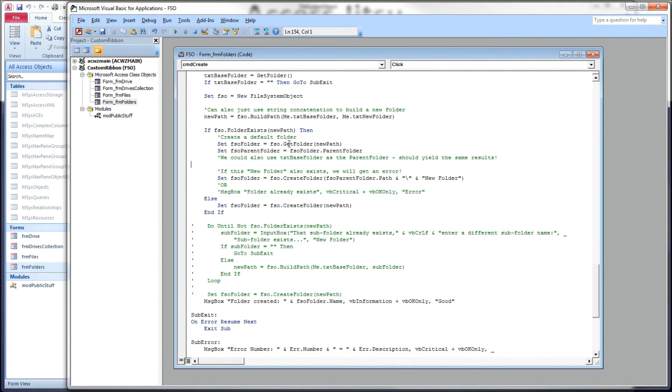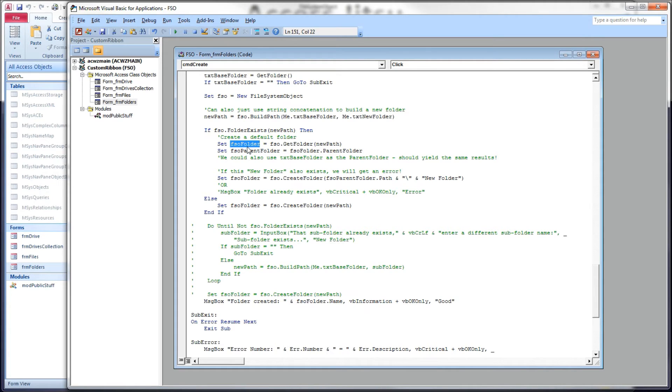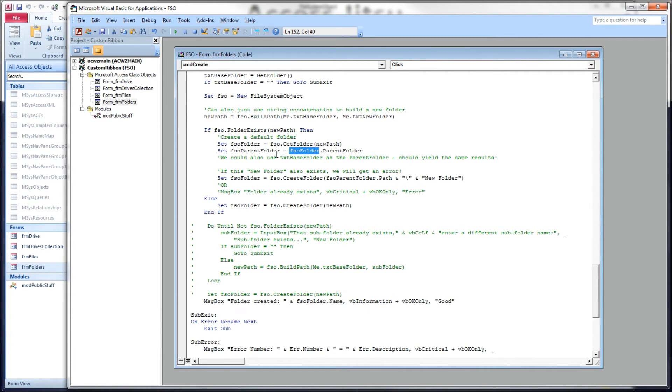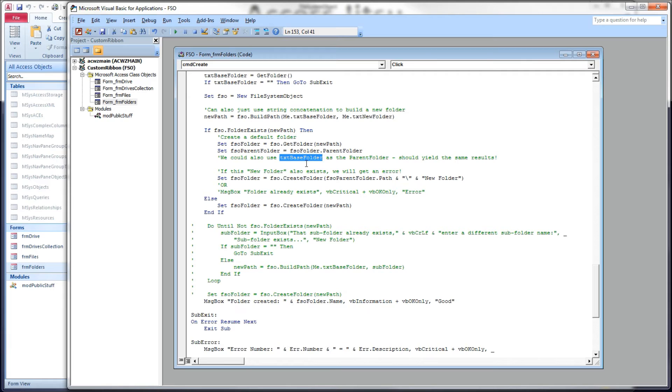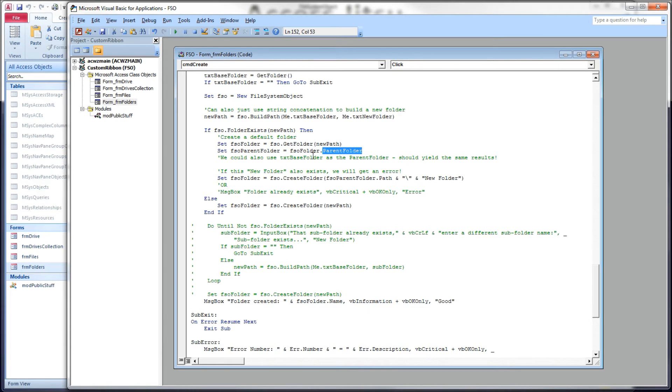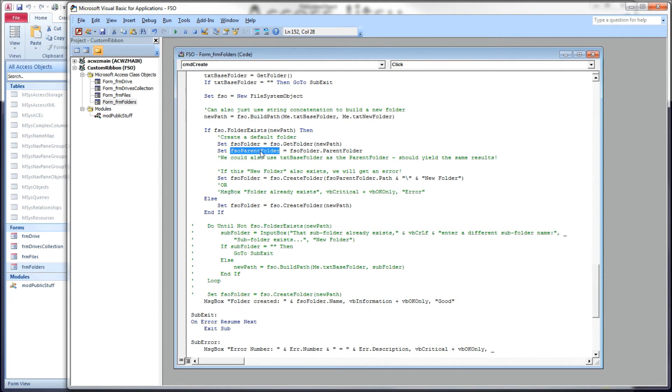So since this folder already exists, we're going to get a reference to it. We're going to use fso.getFolder, new path, and we're going to put it in the fso folder. And then we're going to use the parent folder property of that folder to easily get to the parent folder, which is also the same as the text we have stored in our text-based folder text box. But again, I'm just showing alternatives here. I'm trying to use these properties that we're looking at with the file system object.